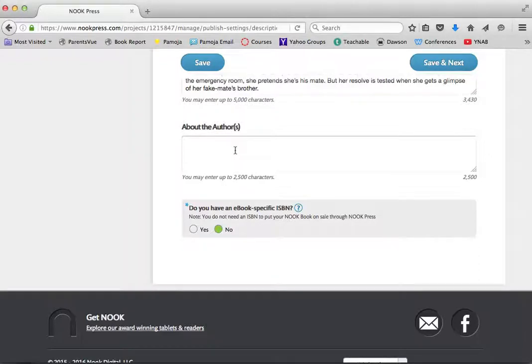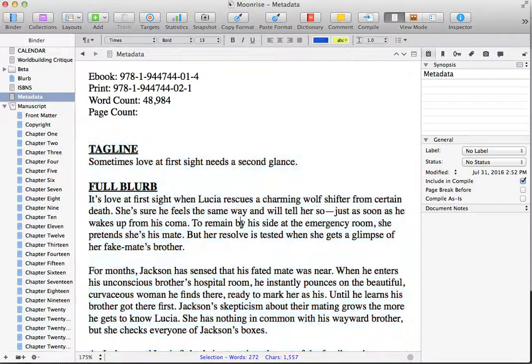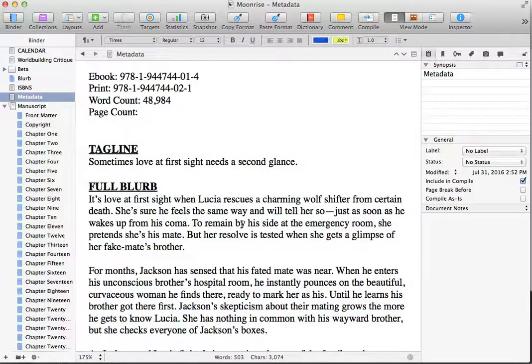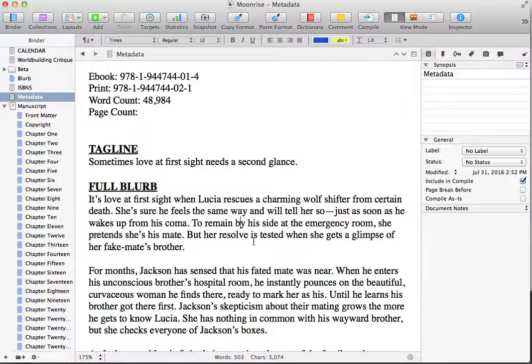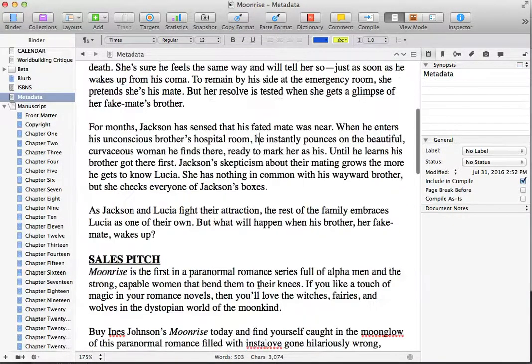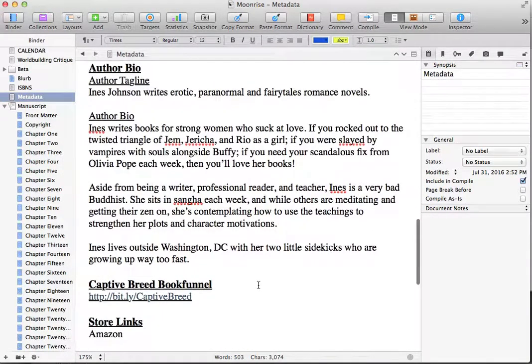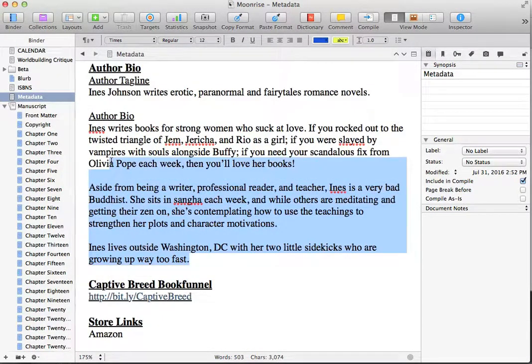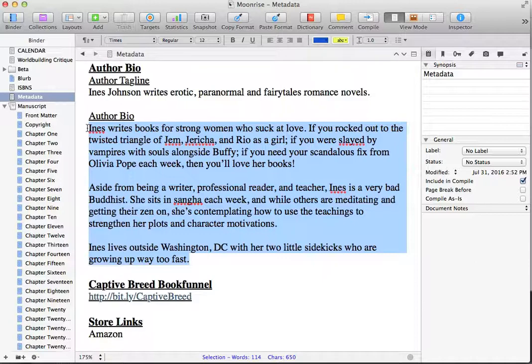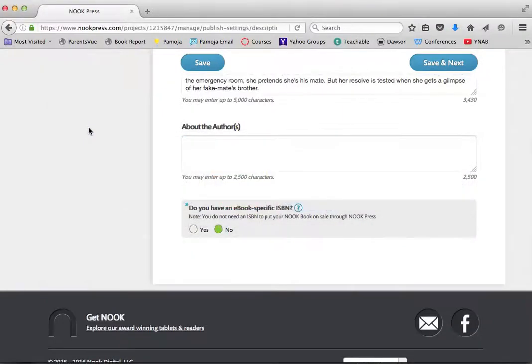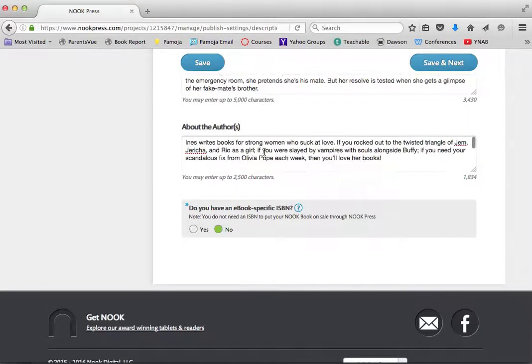Nook will put your author information, unlike on Amazon that has author centers, that will link your author bio. Nook asks you to put it with each book. So I grab that information. And you'll see here that I have a brief tagline, as well as a long bio. And I'm just going to choose to put the whole bio here. Because it gives me the space to do it. It gives you 2,500 characters.